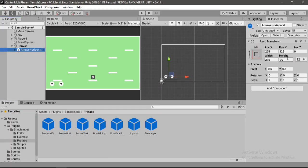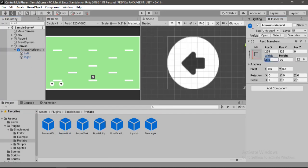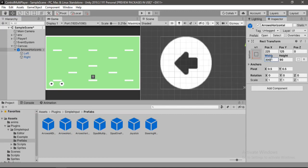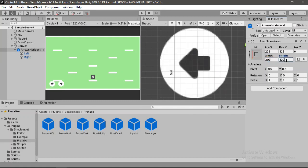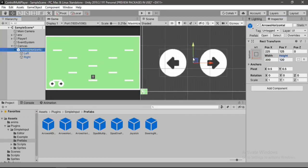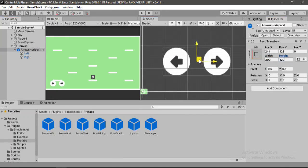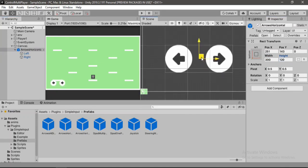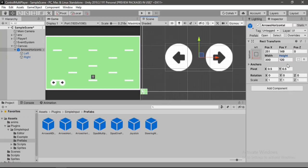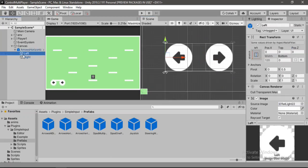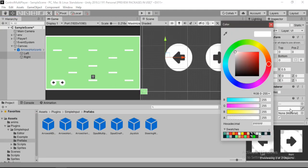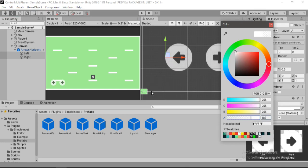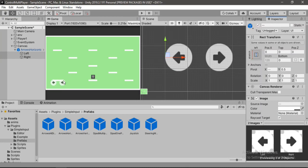And it looks a bit tiny so let's scale this up. For the width let's put in 300 and for the height here we will put in 120. Alright. And now let's place this somewhere around here. Let's select both of these buttons and we will make them a bit transparent, somewhere around here, so that it doesn't block the game view.